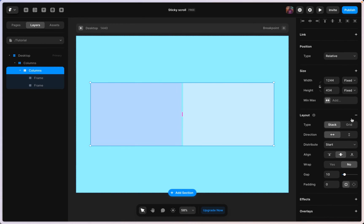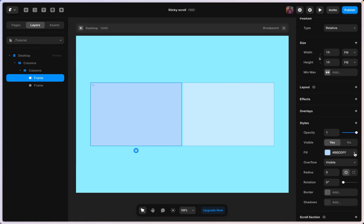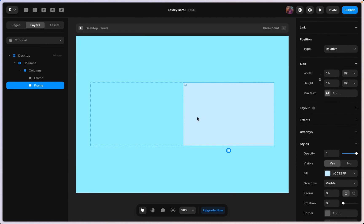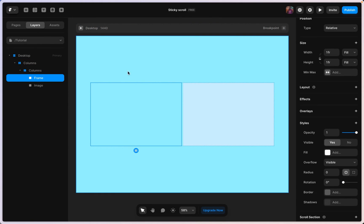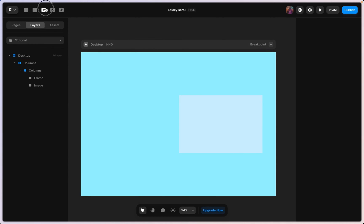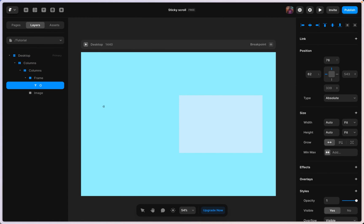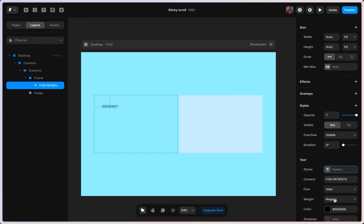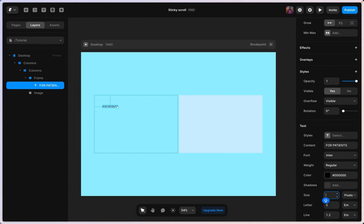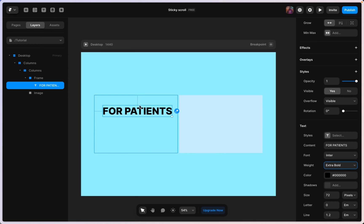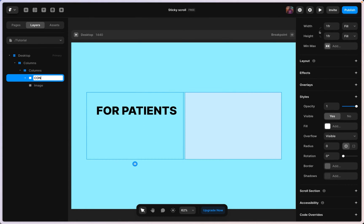I'm going to remove the color here and keep this section as our image placeholder, so let me rename this to 'image.' For the text part, I'll use the text tool and type 'For Patients.' I'm going to set the font size to 72 and the font weight to semi-bold. Then I'll rename this layer to 'content.'